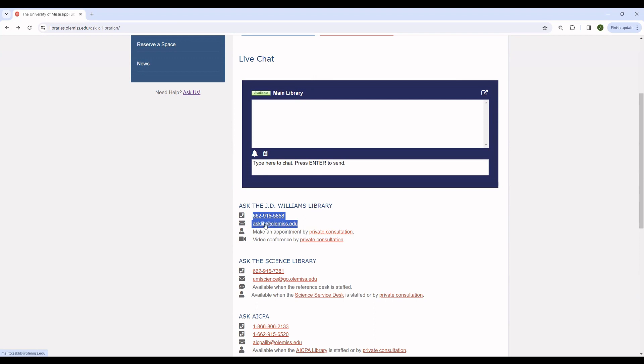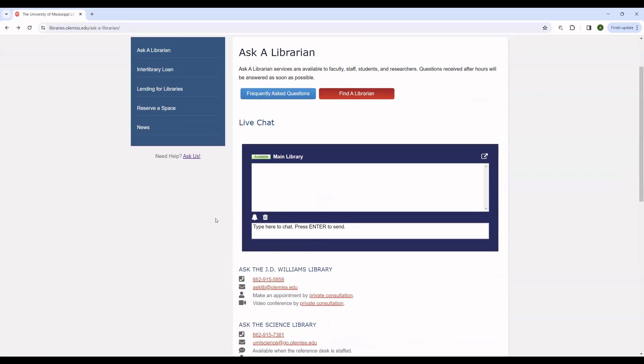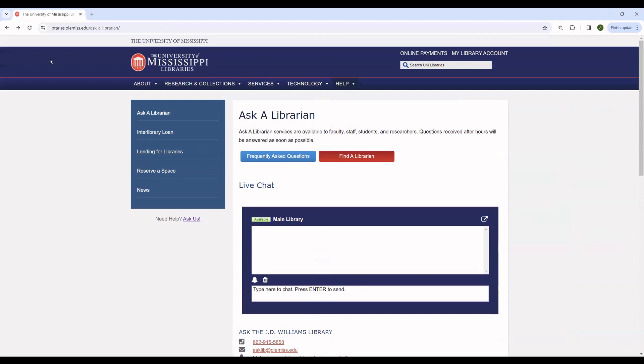This is our general email address. You can send reference questions here after hours, and we will respond to them as soon as we can.